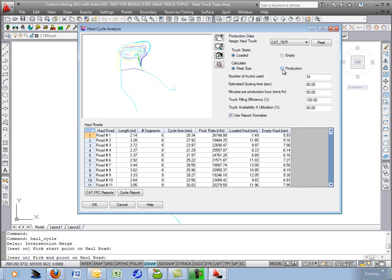Or if I choose production and tell it how many trucks you have, it'll tell you how many tons per hour you can produce.